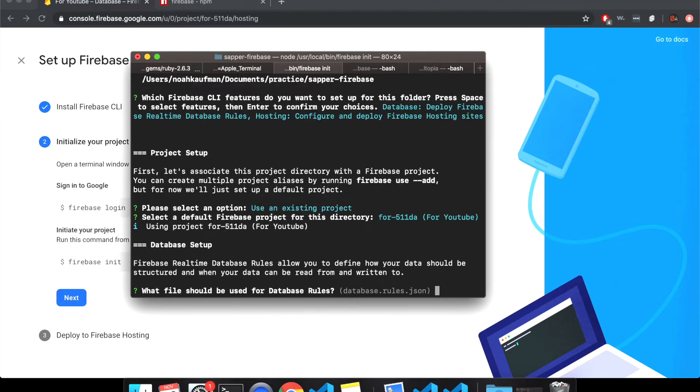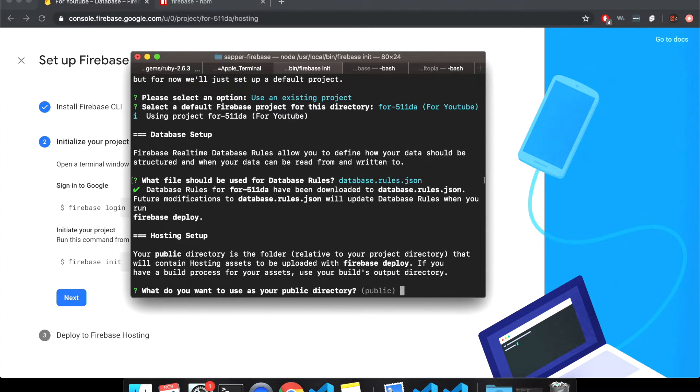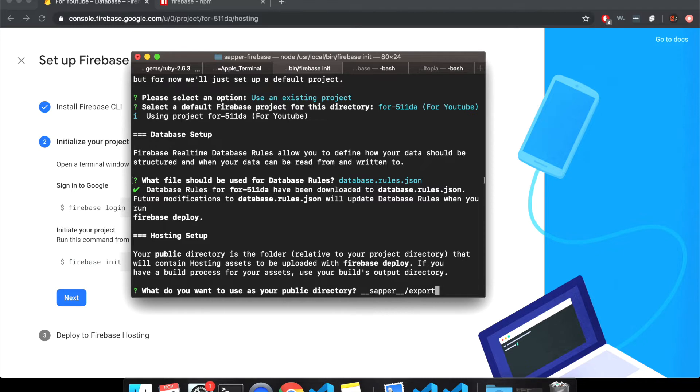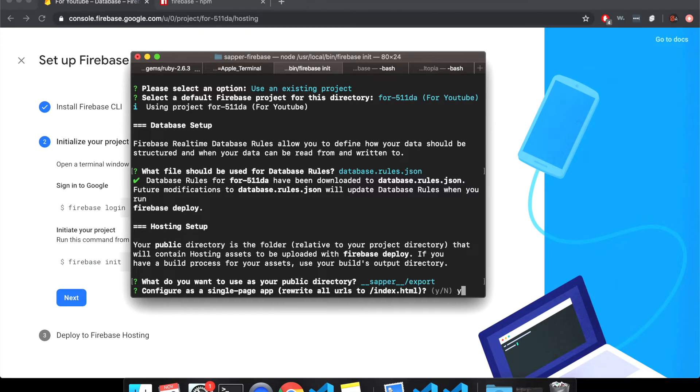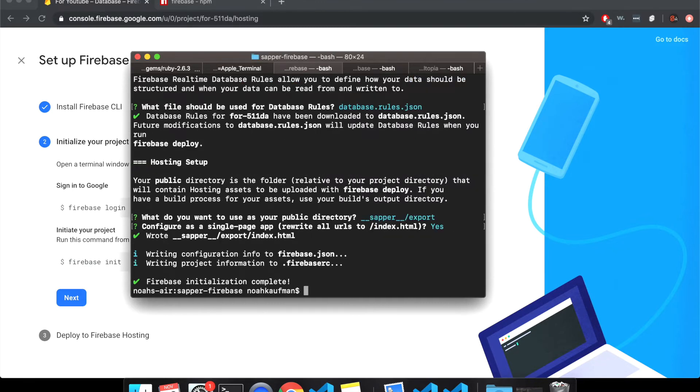I'm just going to do those two for now. Let's associate this project with a firebase project. So use an existing one because I've already created it in here. So this is the one I made before. This is the one I just made for YouTube. What file? Yeah. Just hit enter. What do you want to use as your public directory?